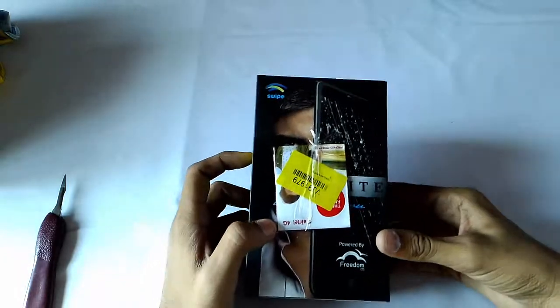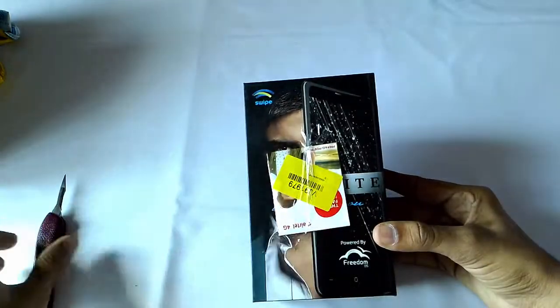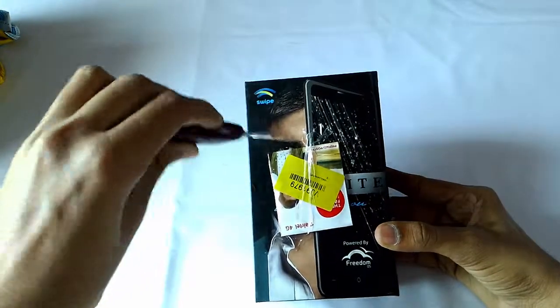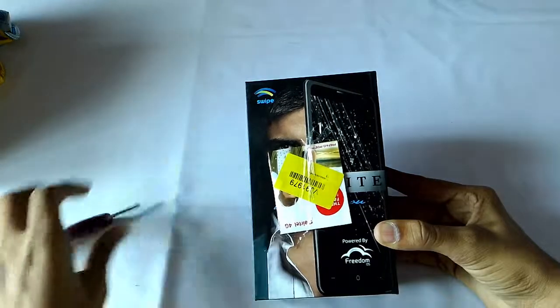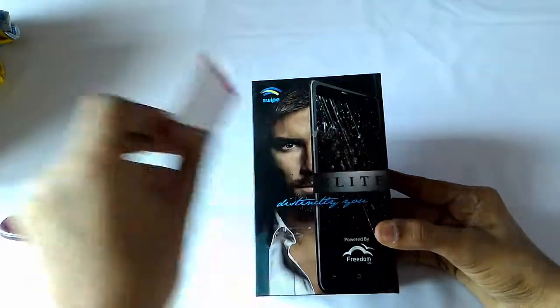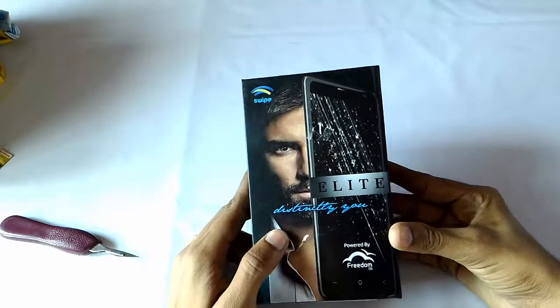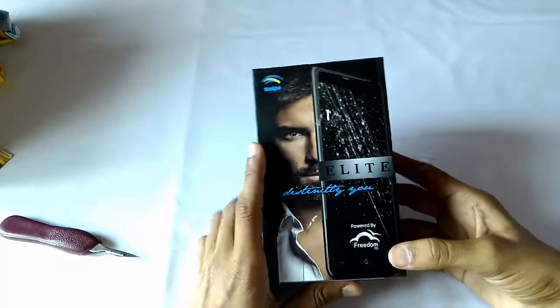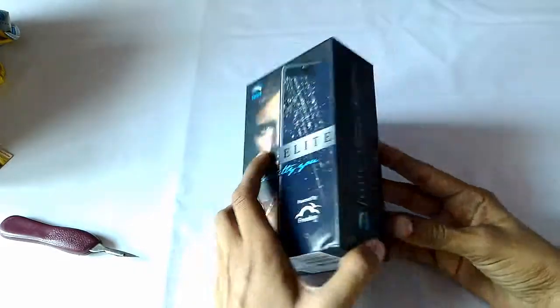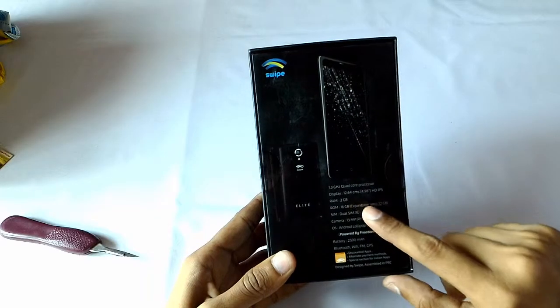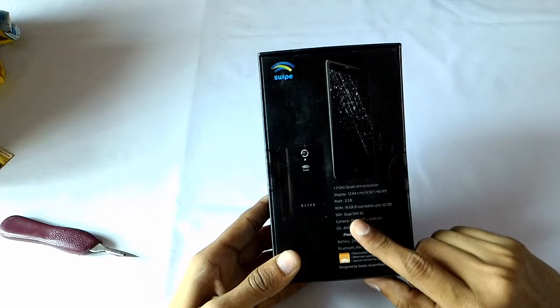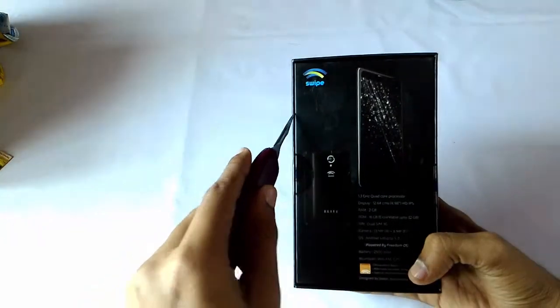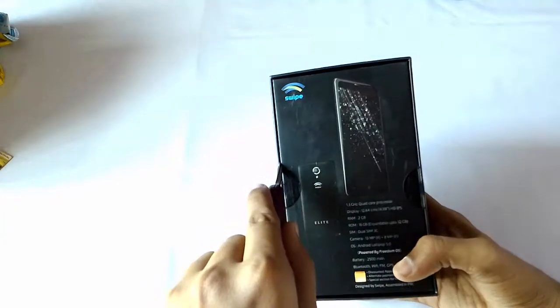It comes with an added 4G SIM card. The device is powered by Freedom OS. The specs are mentioned behind the box. Let's now unbox it quickly.